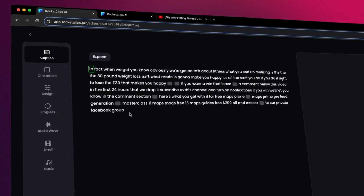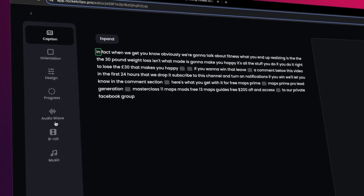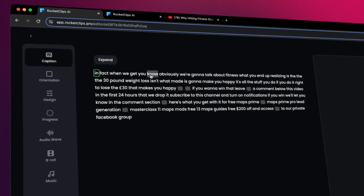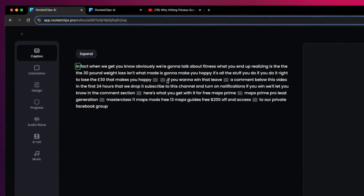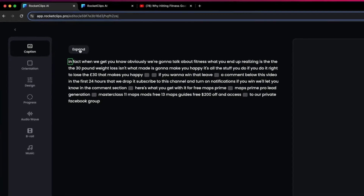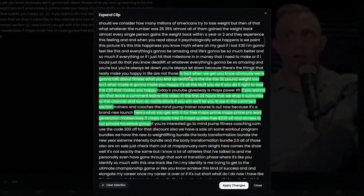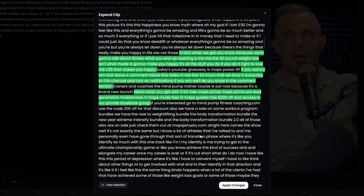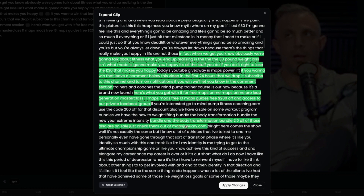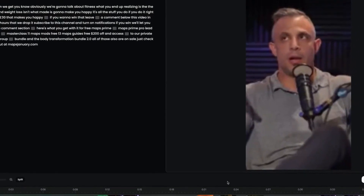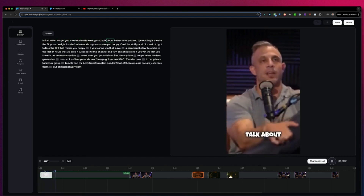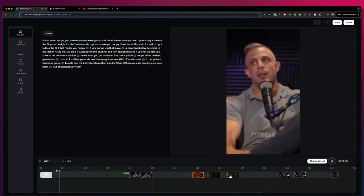From here we go from the left top to the bottom. Let's start with the caption. Rocket Clips has created multiple parts of the video, but we can expand that. When we click on expand, we can see exactly what Rocket Clips has used in the video. If you like to add more, you simply select the text you'd like to add and click on apply changes — that part has been added to your video as well.